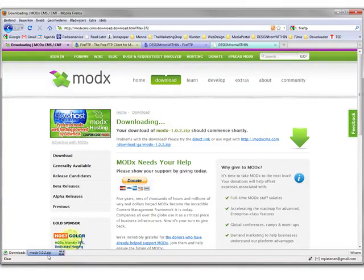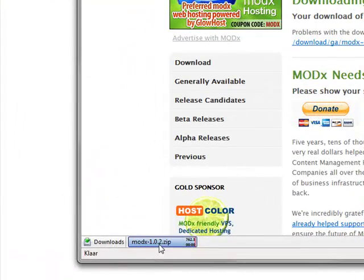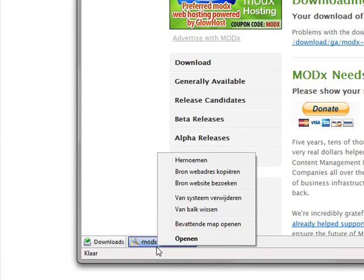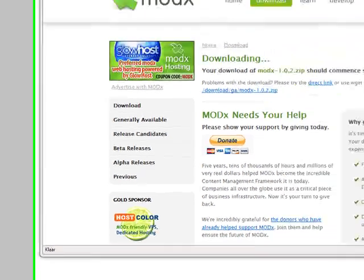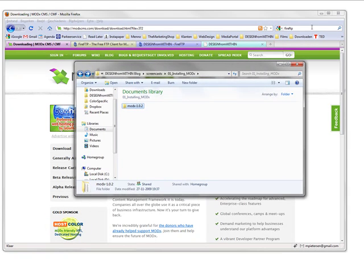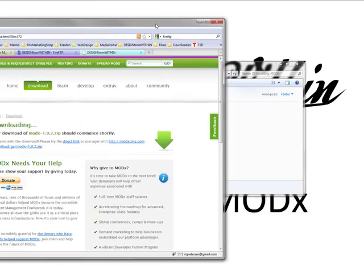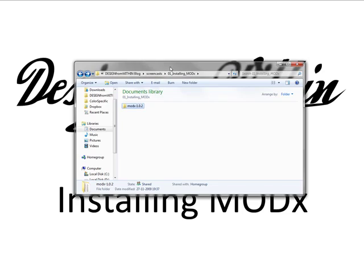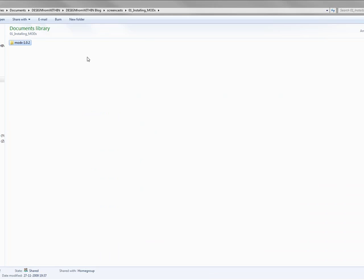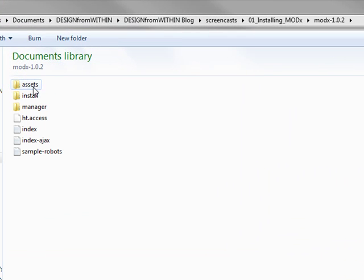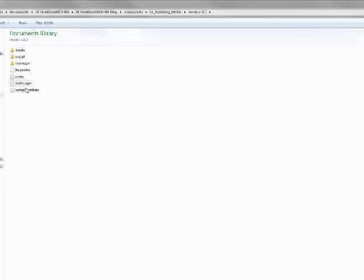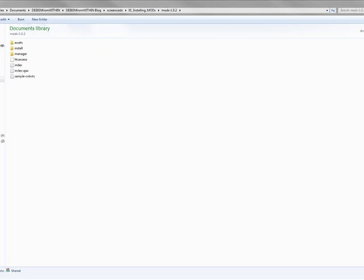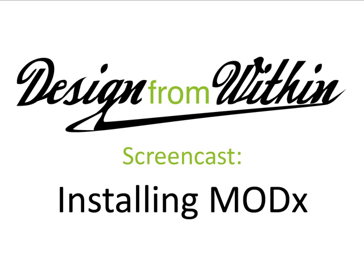Once you downloaded it, you go to the file. I already downloaded and unzipped the file. So here it is. You get a modx 1.0.2 file and it has these files: assets, store manager. So we keep that in a folder where you can find it.